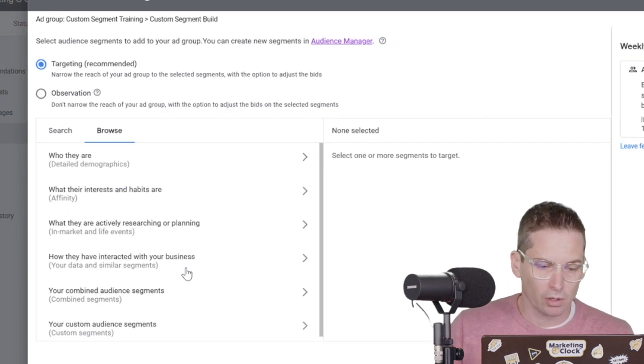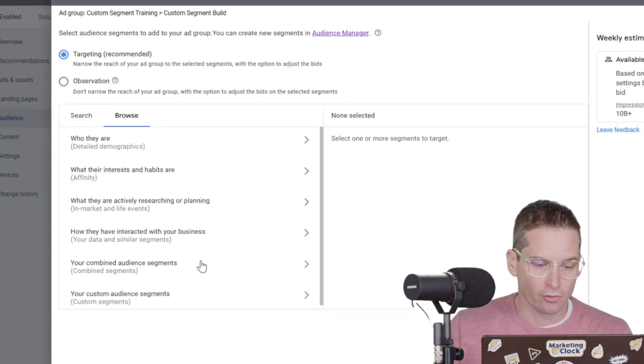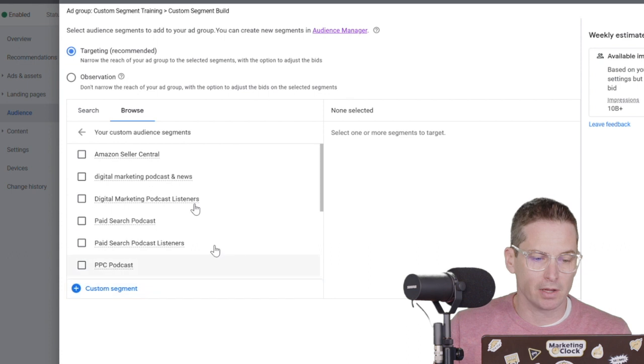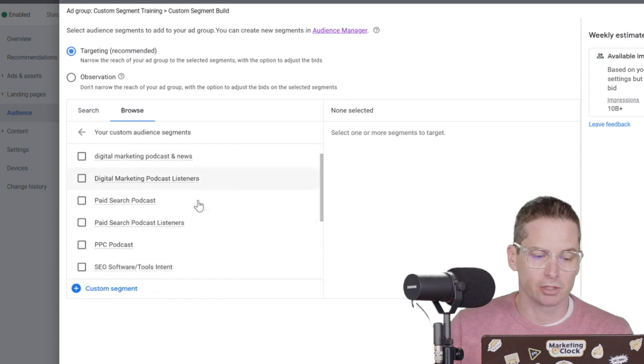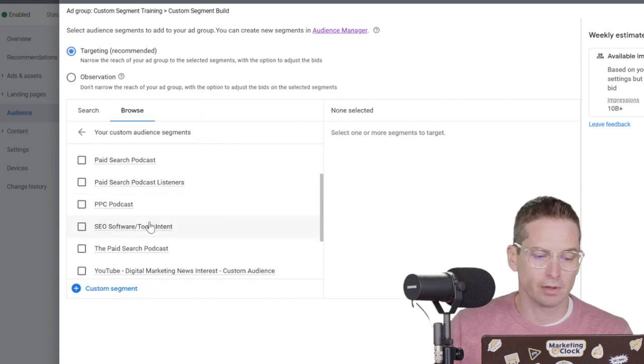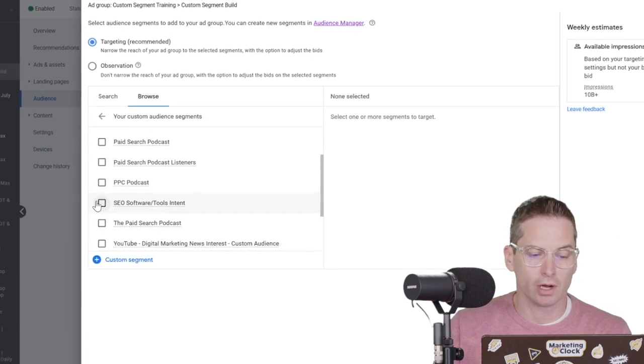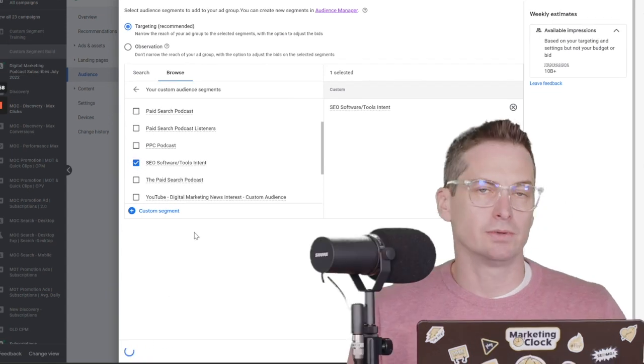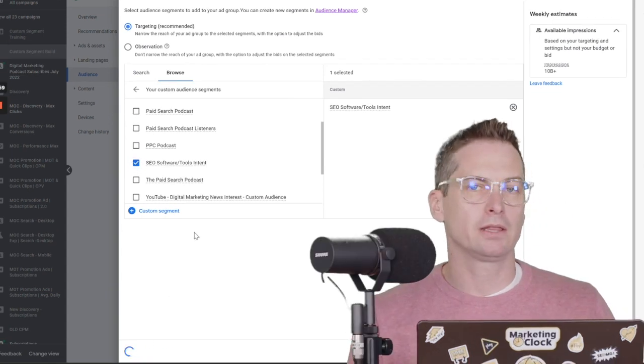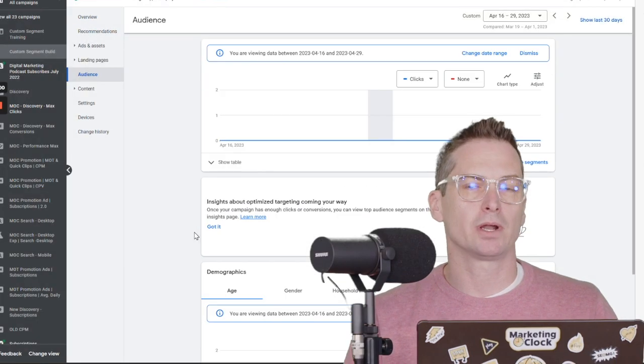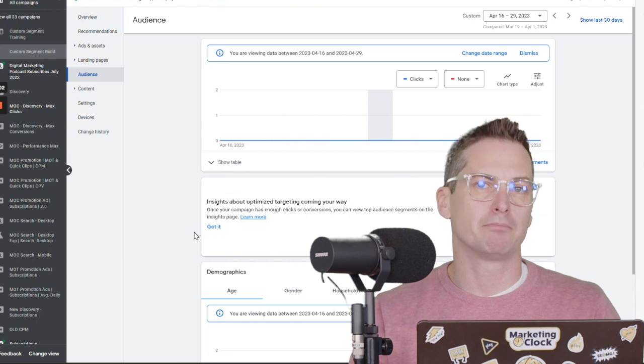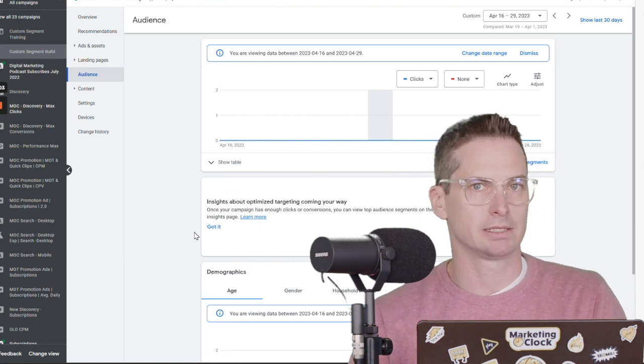And we'll go to grab those custom segments that we have here. And we should be able to see we've got that SEO software and tools intent, and then we can save. So now we're running those ads and we're running them only to people that have that purchase intent.